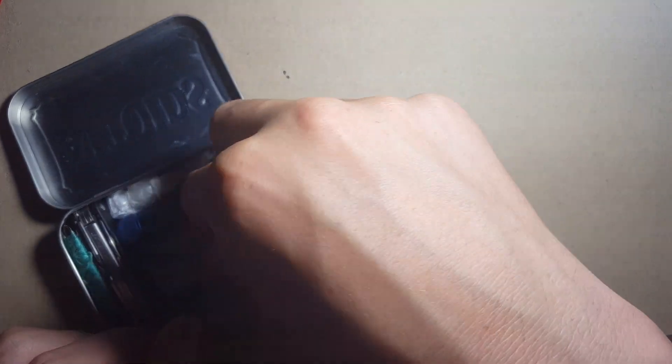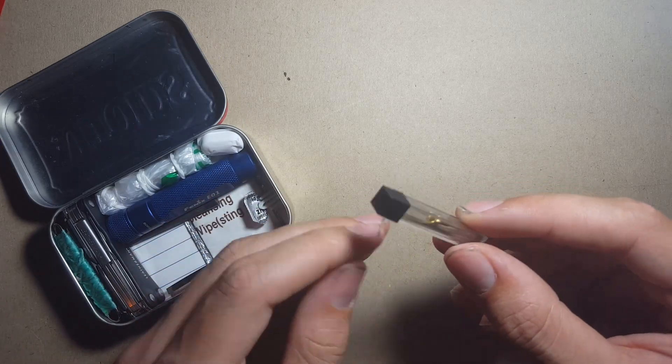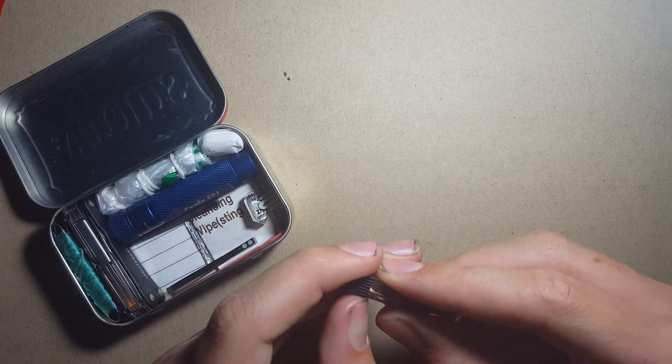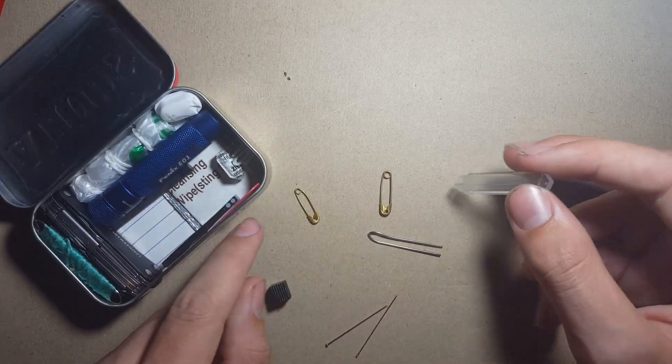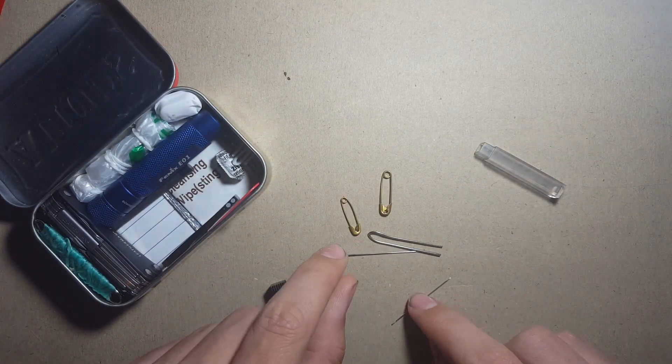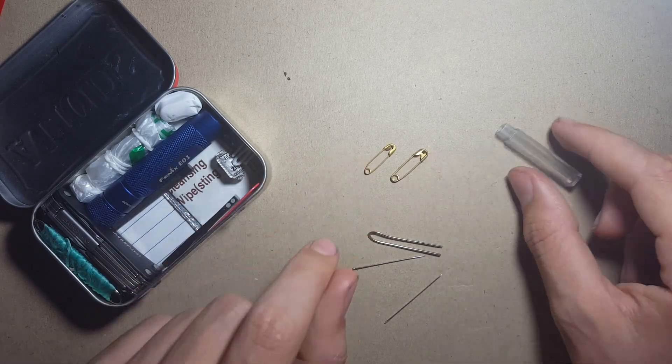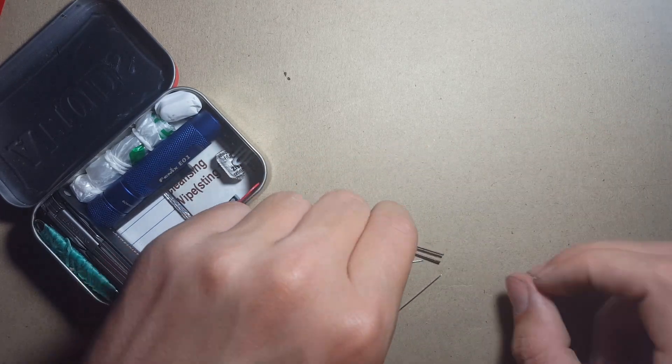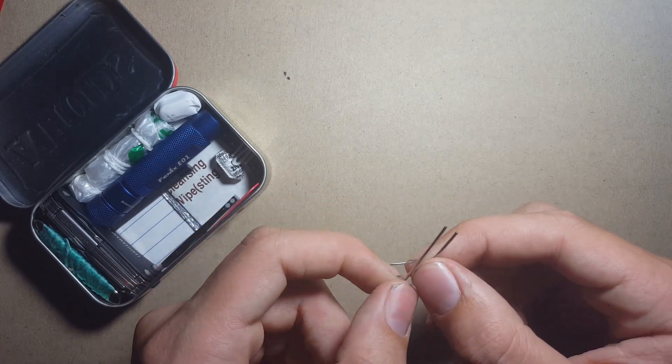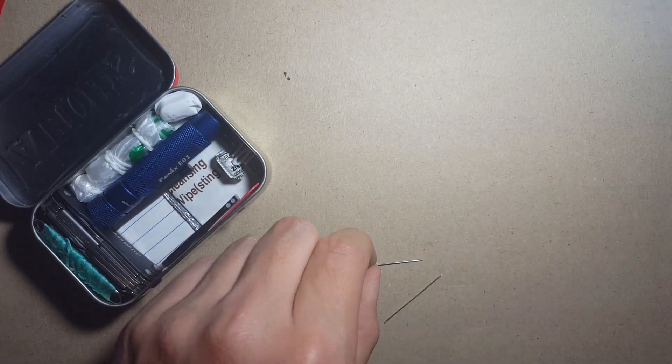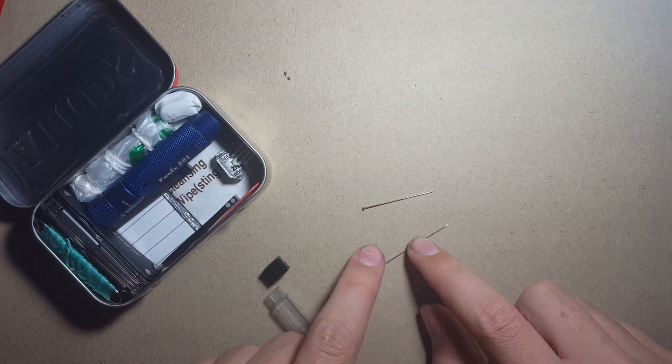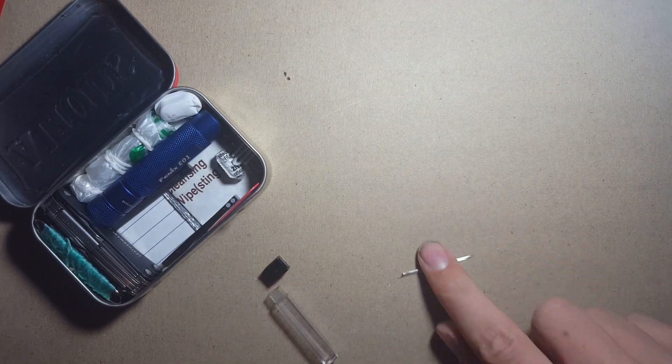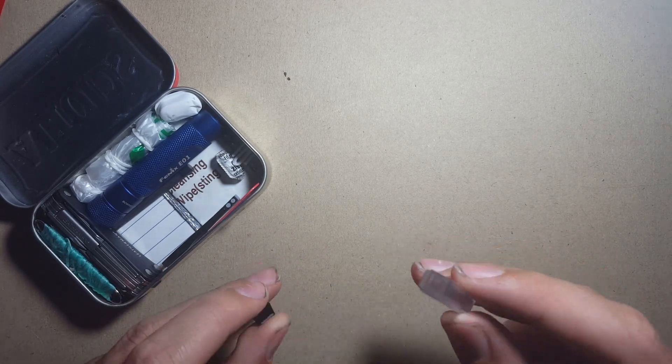Next up we have the small tube which I don't think I've featured before on this channel. If you tip out the contents you can see it's got a variety of things in here. We have two small safety pins which are primarily used for clothing repairs. We've got the small homemade pair of tweezers made from a paper clip, relatively easy, and also a pin and a needle.